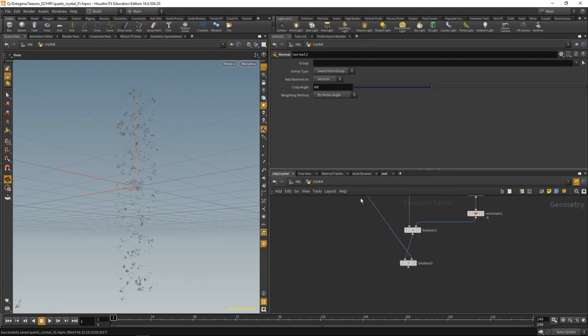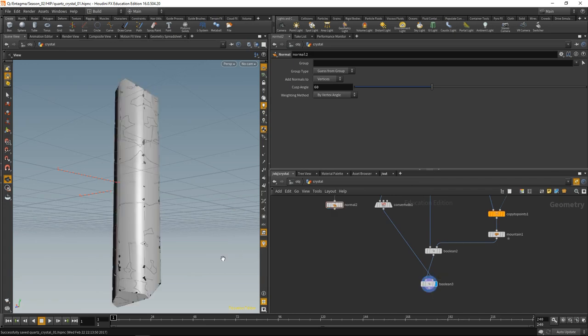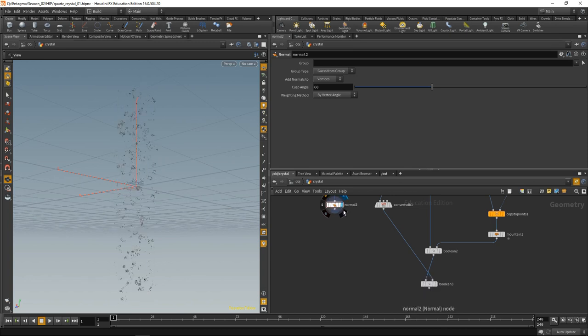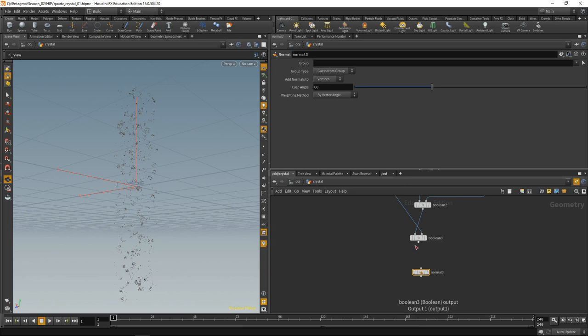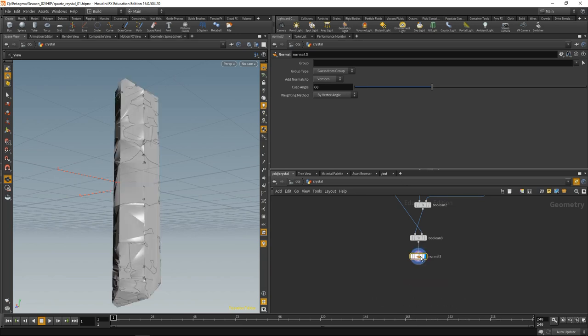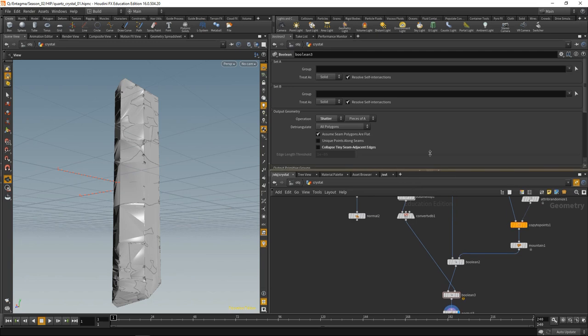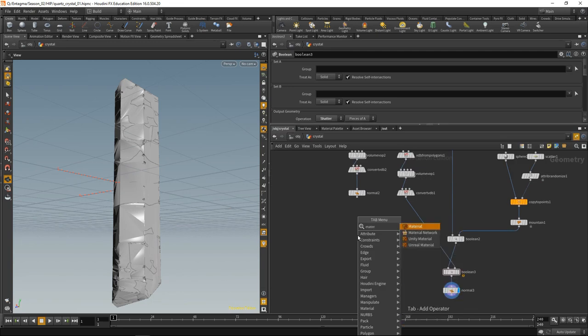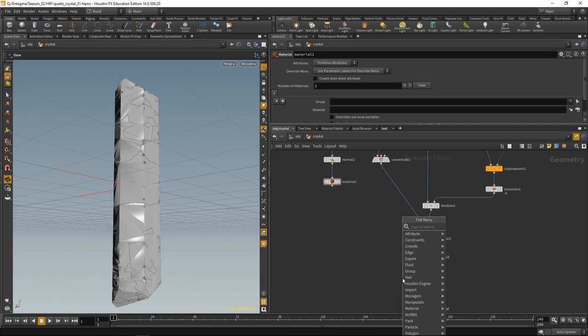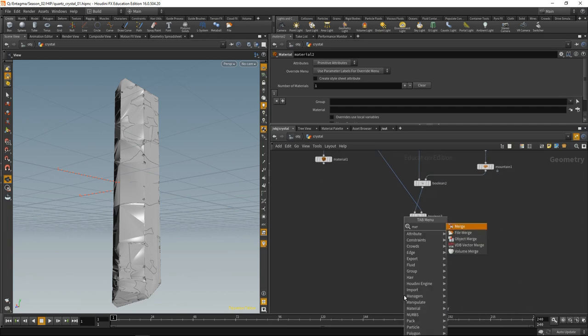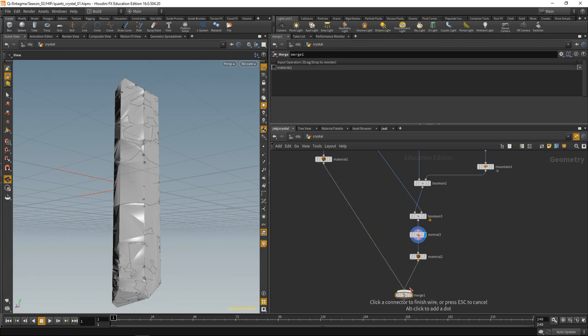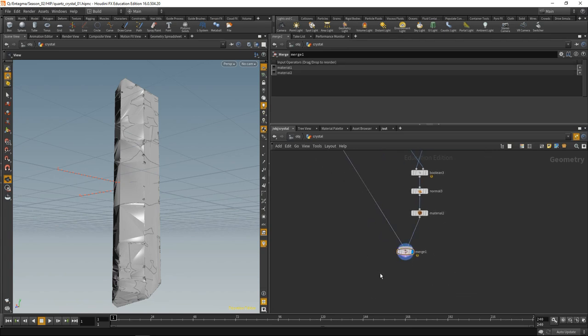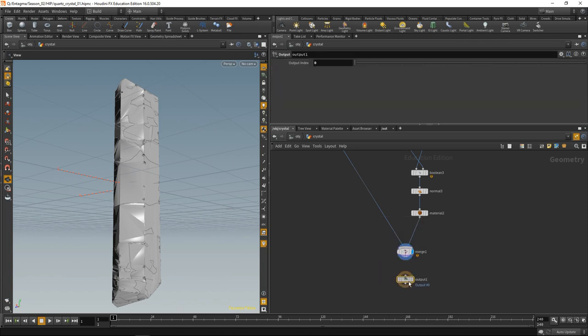What we have now is this fractured quartz crystal with these chips that have fallen off the edges and we have this inclusion geometry here. Let's drop down another normal behind our boolean so our crystal has some normals. Let's drop down two material nodes to assign materials to the inclusions and the crystal. Merge those two and finally drop down an output which will be used as the general geometry output.